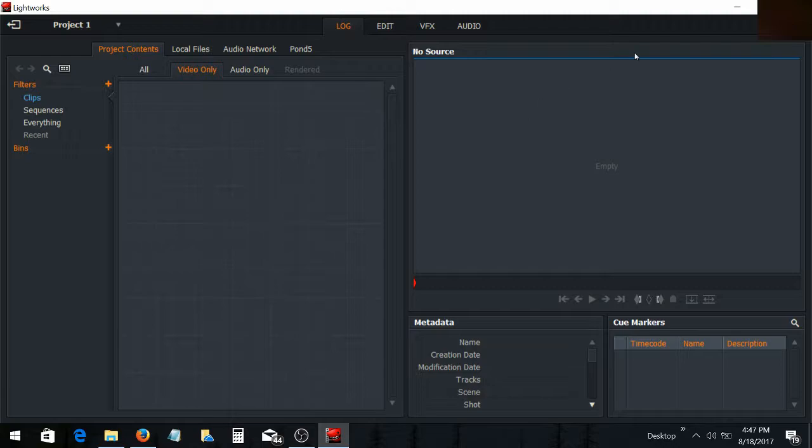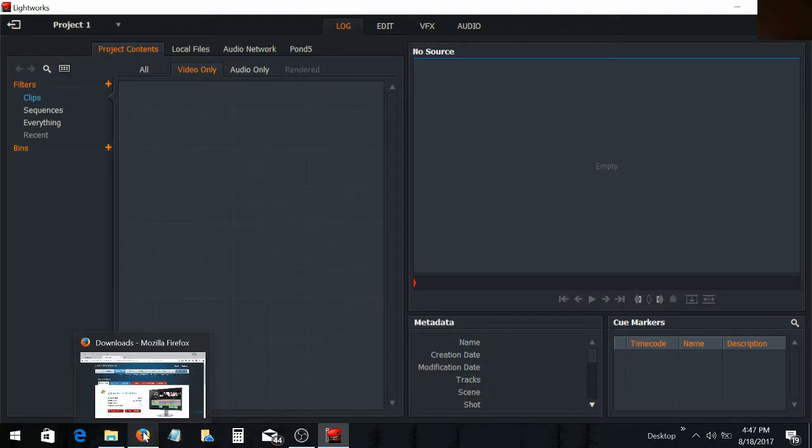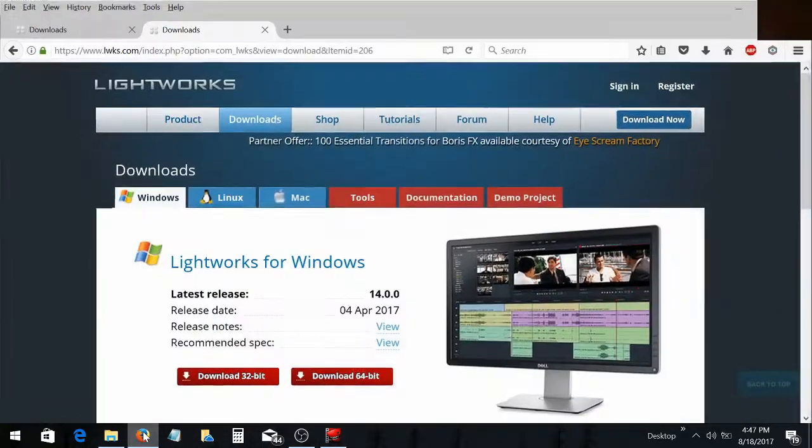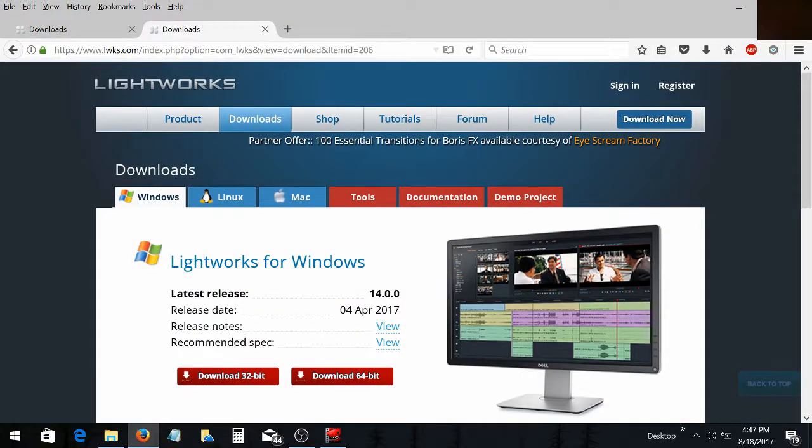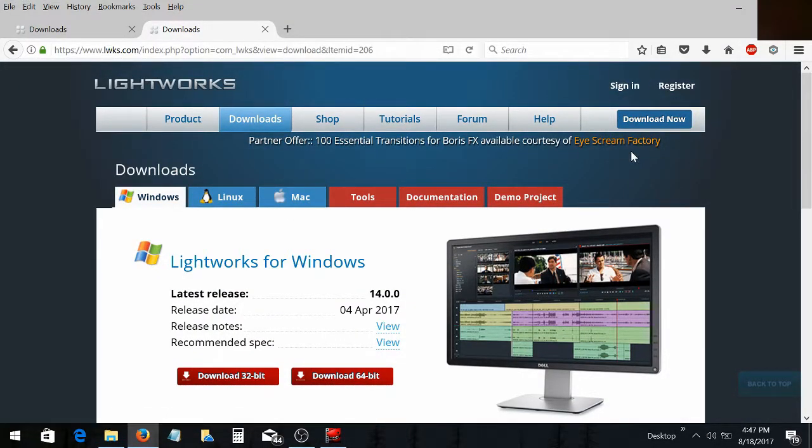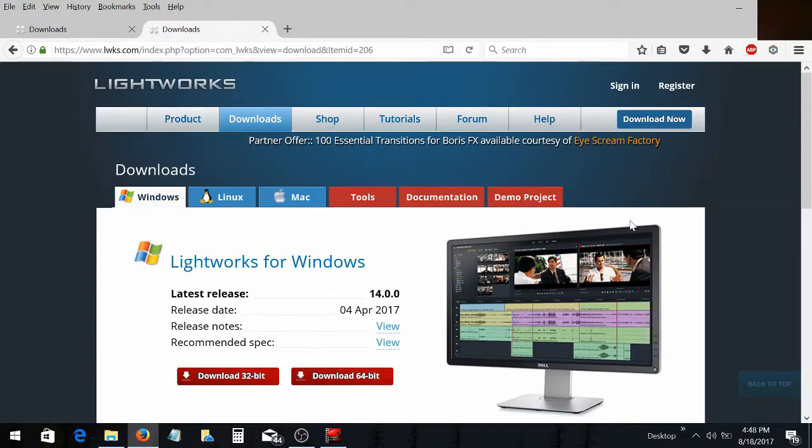Basically that's what you gotta do. You gotta go to your internet connection. Open it up. Sign in. And then sign out. And download the latest version. And that's all you gotta do. And everything works great after that. Okay, have a nice day. Thank you.